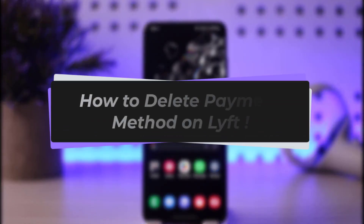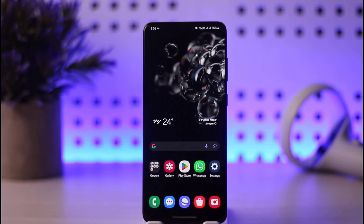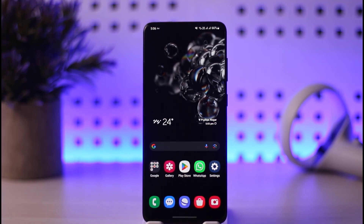Hello everybody, welcome back. Today we have another video — I'll show you how we can delete a payment method on the Lyft app. Before that, please make sure to like our video and subscribe to the channel. Without any further delay, let's start our video.